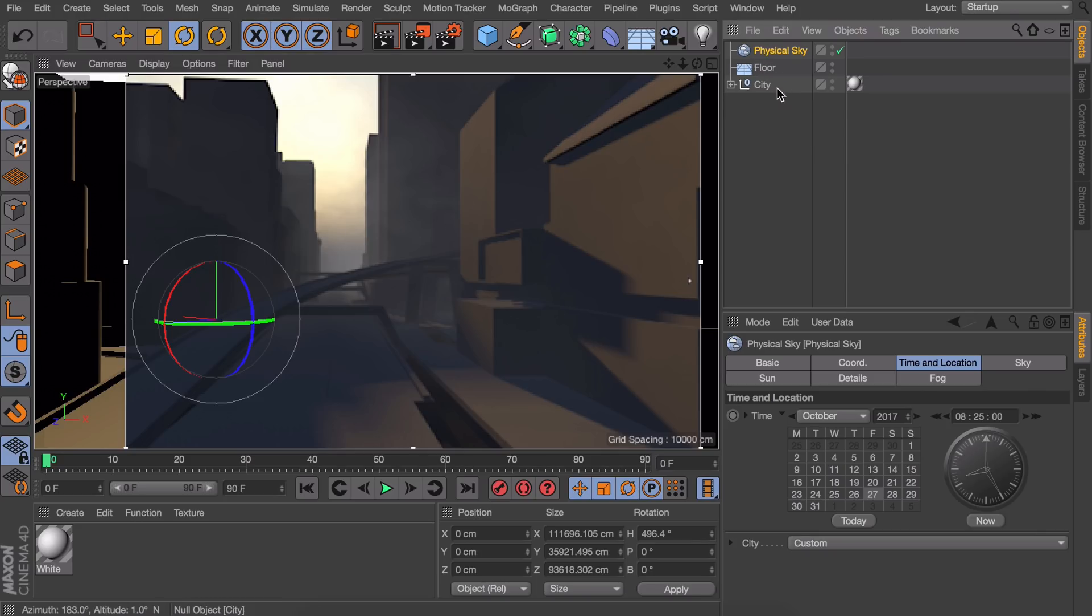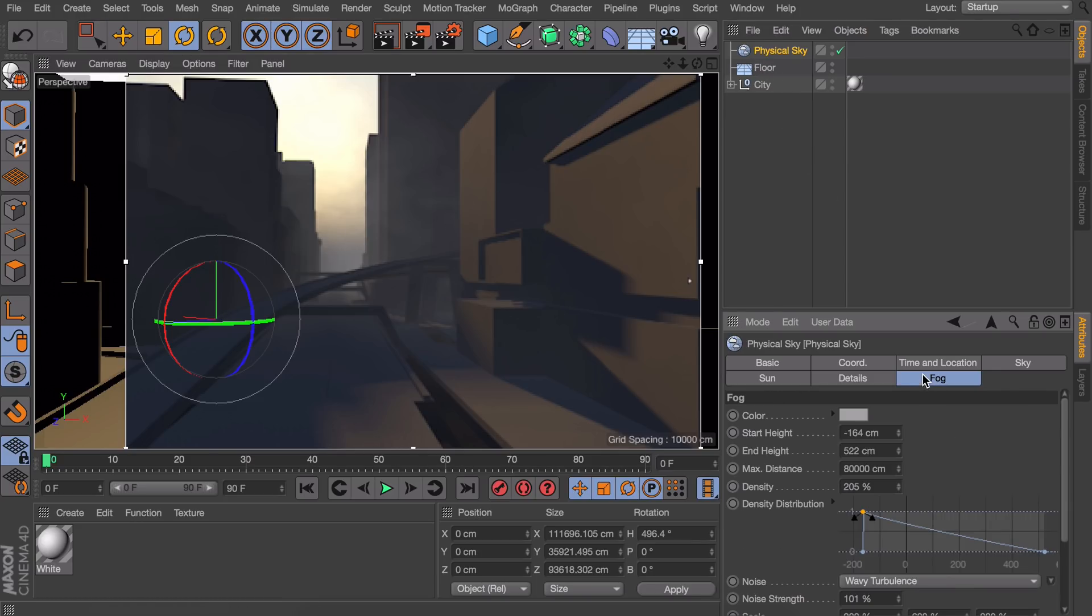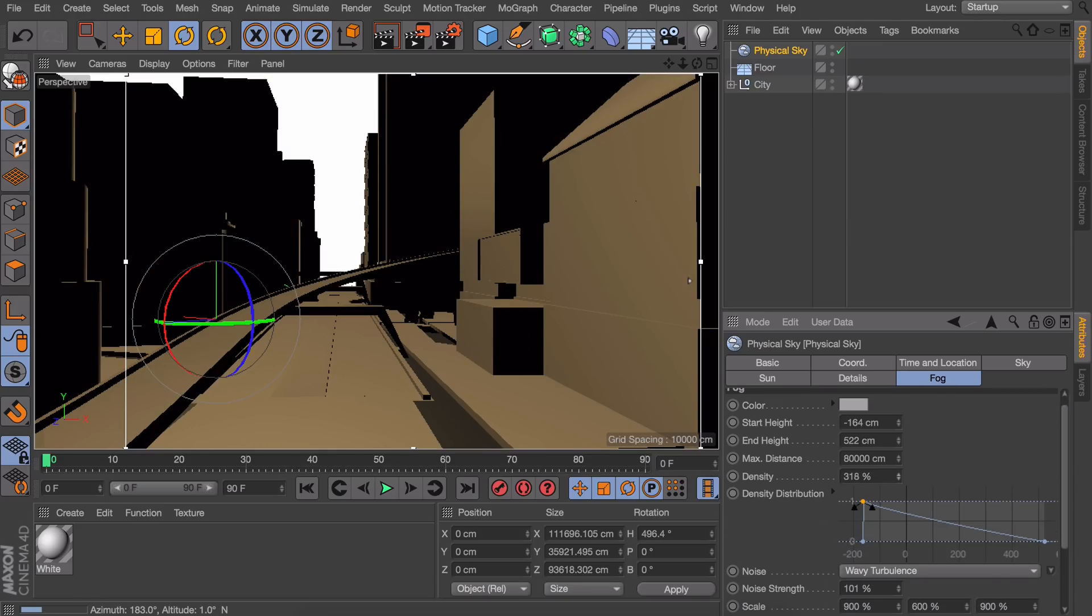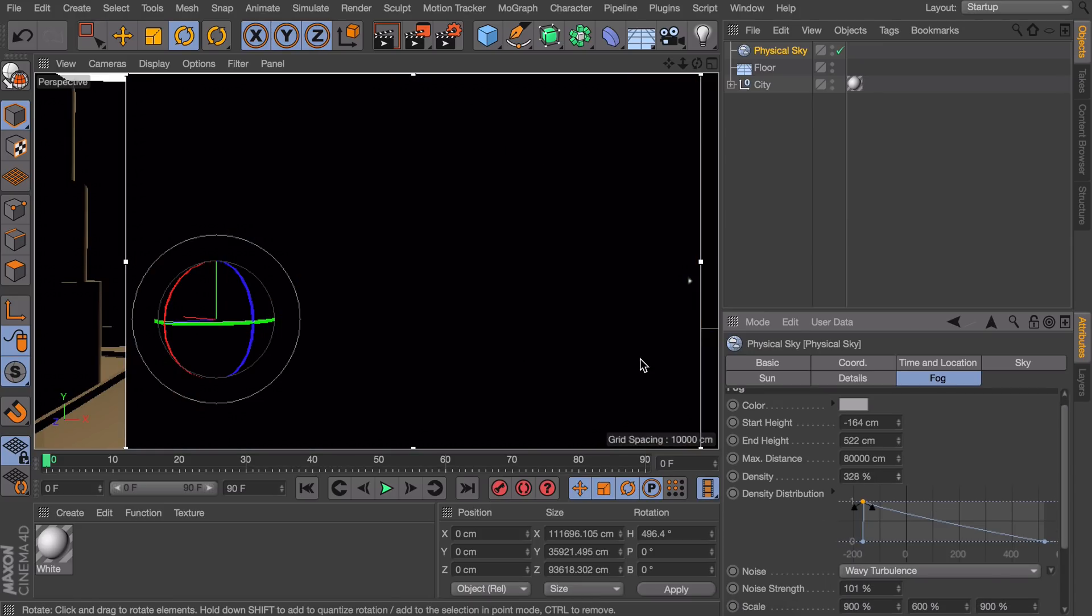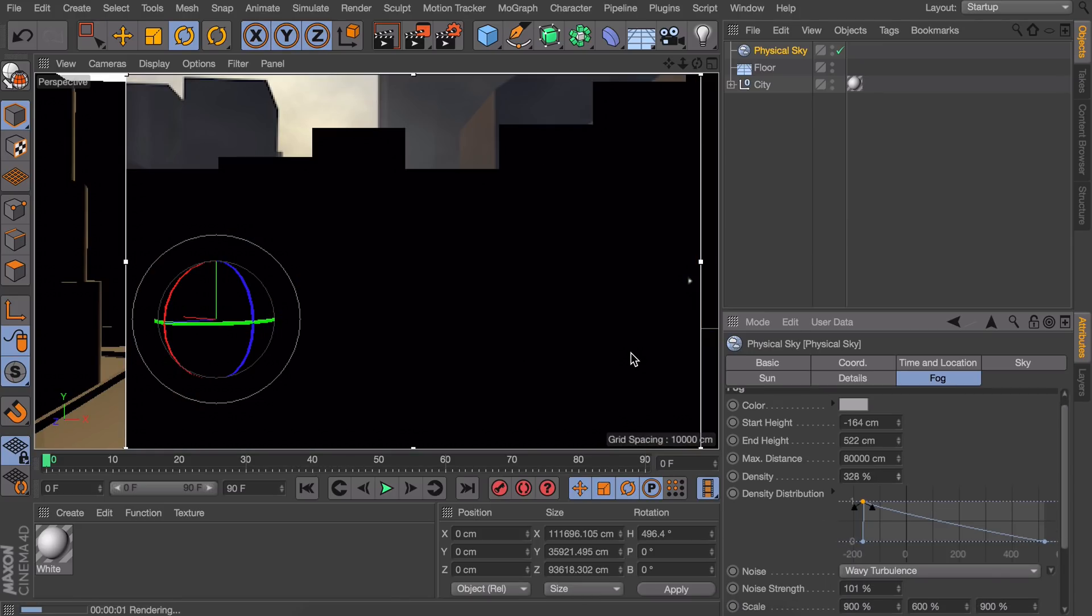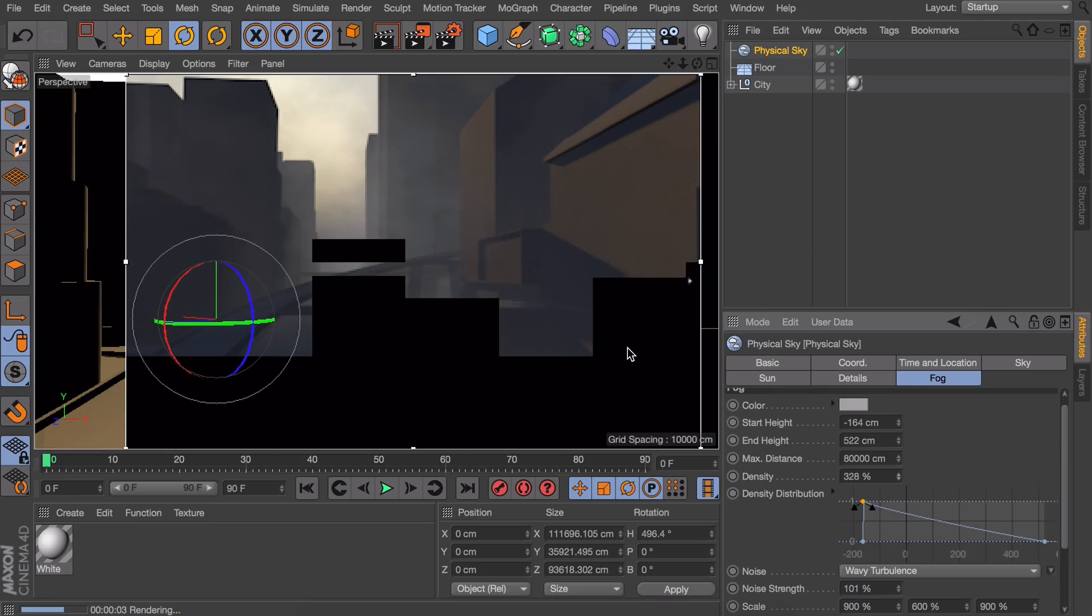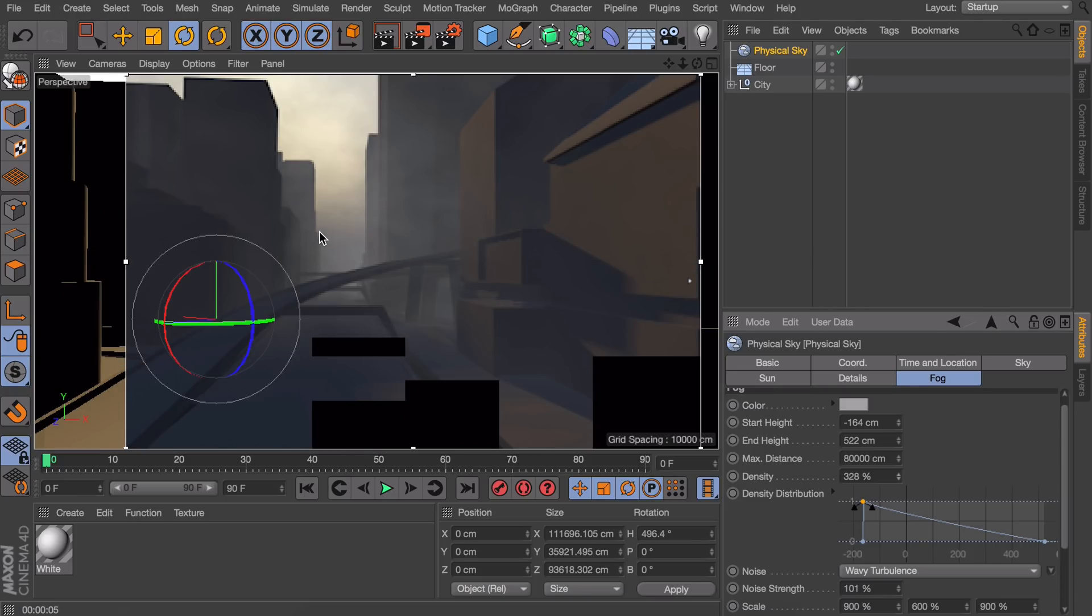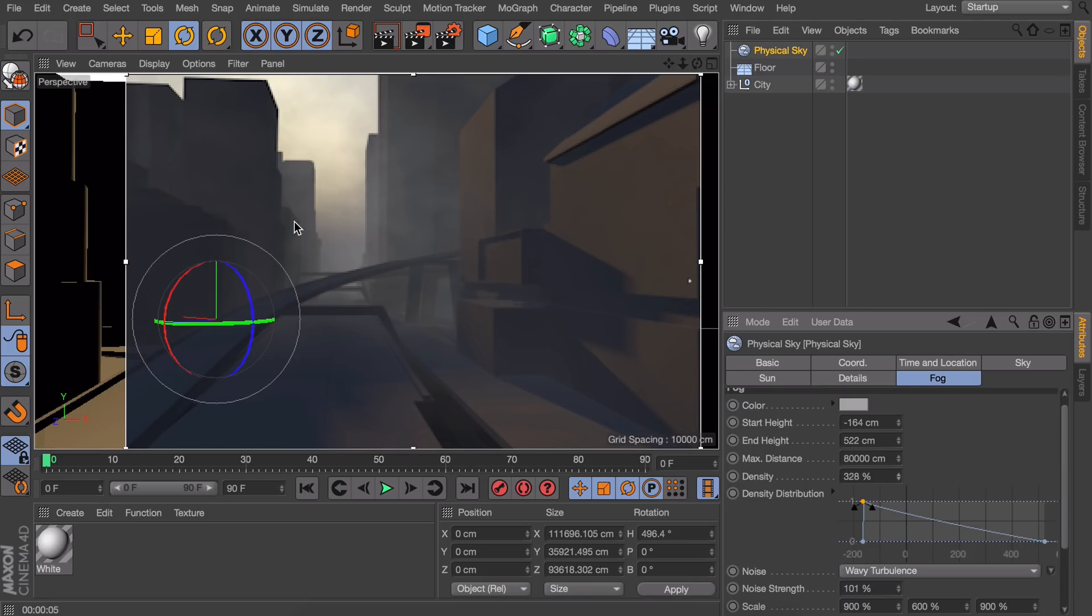But you can see it isn't really dense enough. Let's go to the fog again. And maybe increase the density to something like 300%. It's just trial and error. Okay we are getting fog now. But you can only see it in the distance really. And right here it is not very visible.